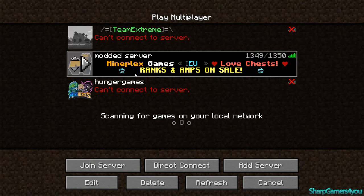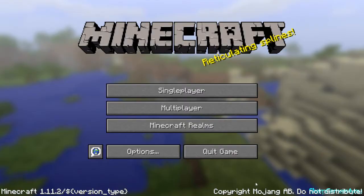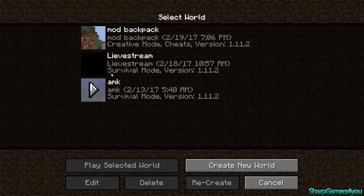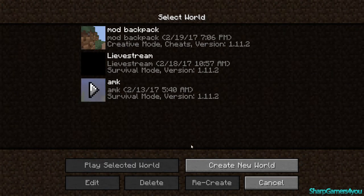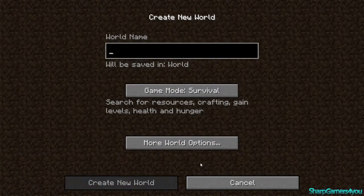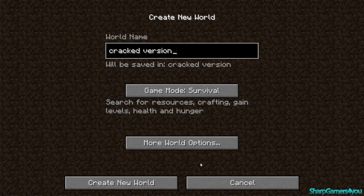These are like the legit Minecraft thing, but yeah you can hit create new world, cracked version of Minecraft, and then you hit create world.